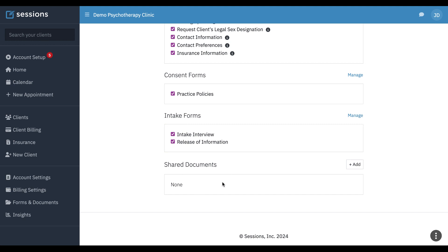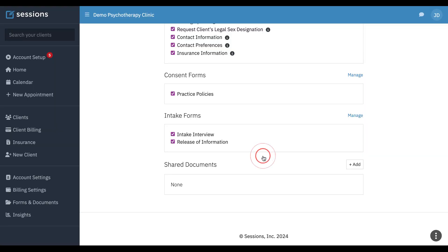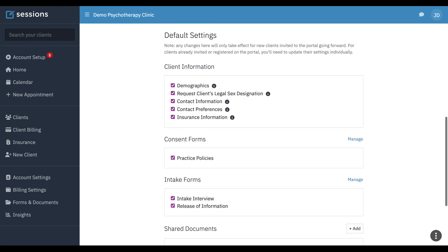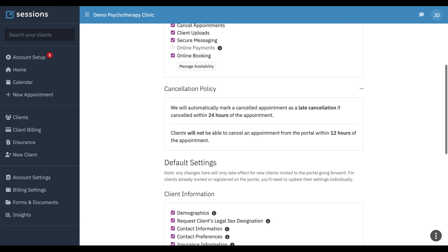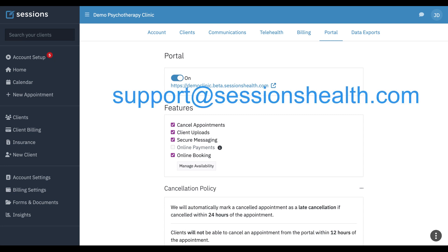If I want to add shared documents that maybe I attach a PDF to every portal invite and I want that to be available, I can click add and I can upload that file here and then that file will also be available anytime I invite a client to the portal. That concludes configuration of the client portal. As always, if you have any questions, you can reach us at support at sessionshealth.com.